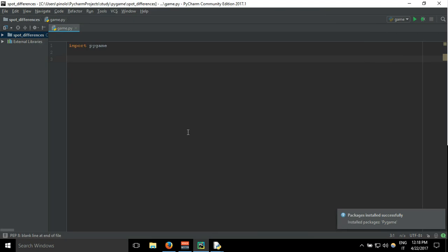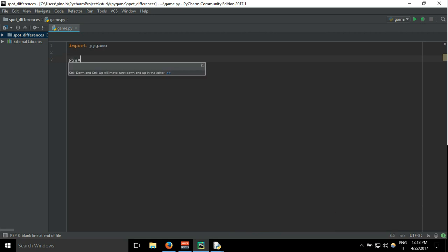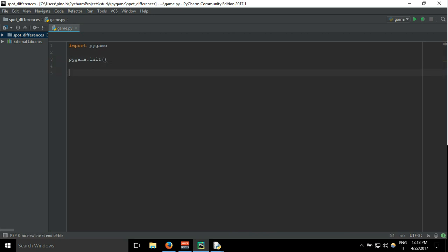And now we can start writing our game. First we need to initialize pygame using pygame.init.